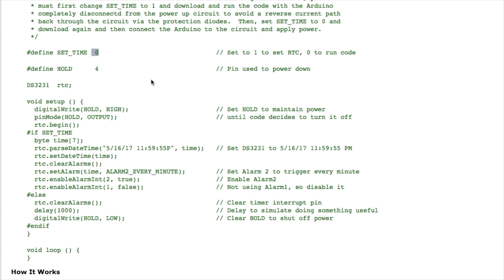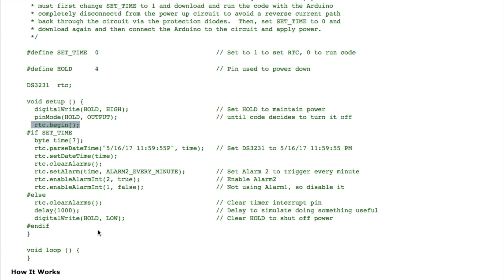Then you recompile the code again with this set back to zero that turns off this code so it doesn't set the time or the alarms because they've already been set and those settings will be maintained as long as battery power is maintained. In this case when it wakes up it just asserts the hold line, initializes the library which you have to do every time the thing powers up. It clears the alarm because it needs to do this to clear the interrupt pin.